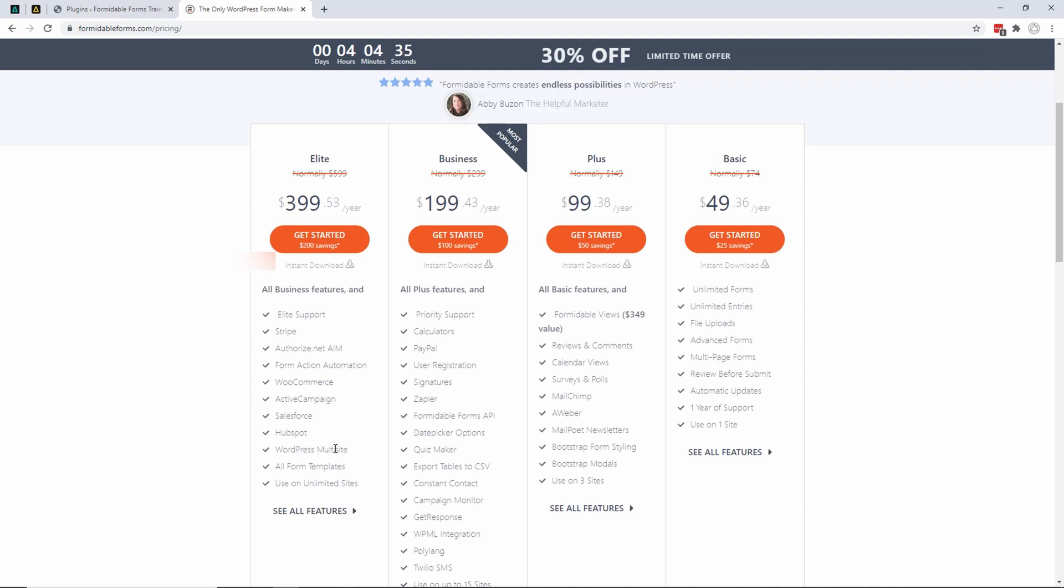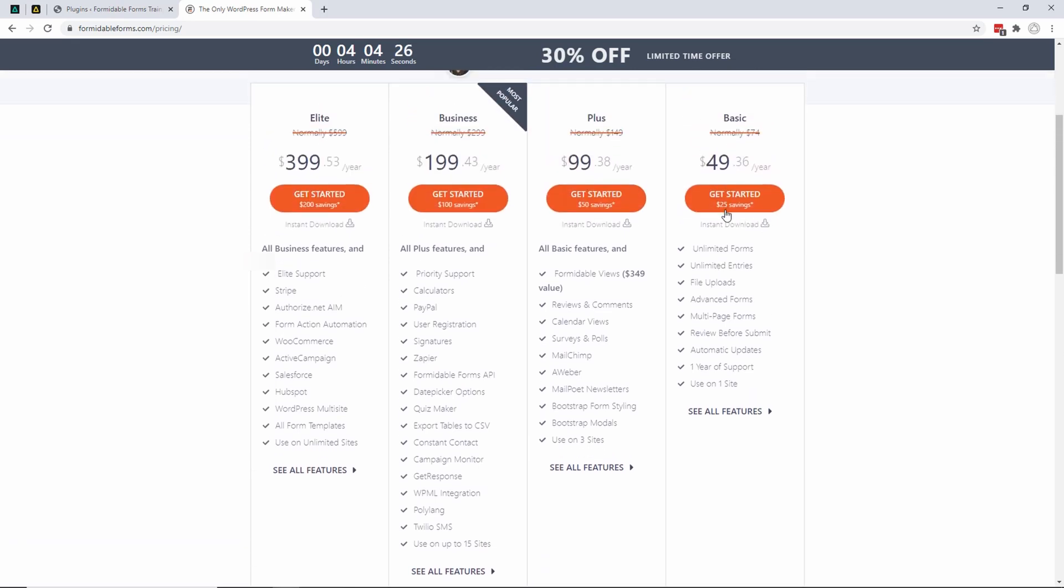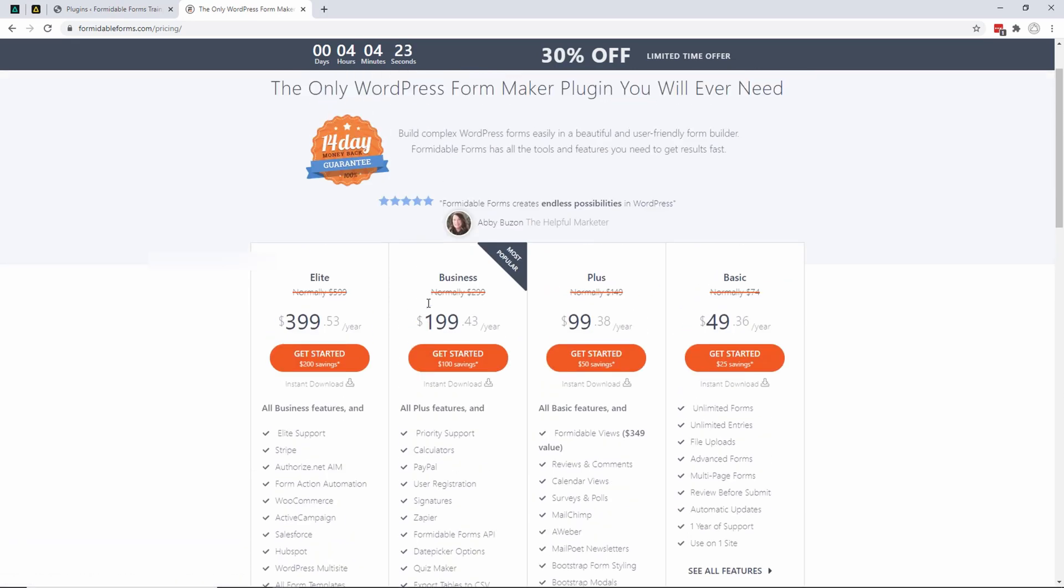That's up to you. I would advise that you go through each of the features and then decide which one you're going to buy. If you have decided, you can click on 'Get Started' and purchase the plugin.